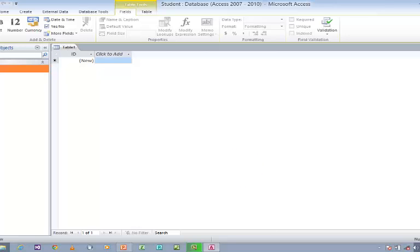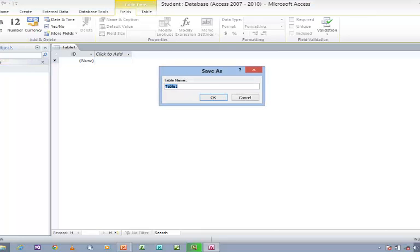Now I wish to redesign it. Select the table, and here you can see View. Just click on View and switch to Design View. Whenever you switch to Design View for the first time, it will ask for the table name. So you need to specify the table name. I am going to name it as Student.